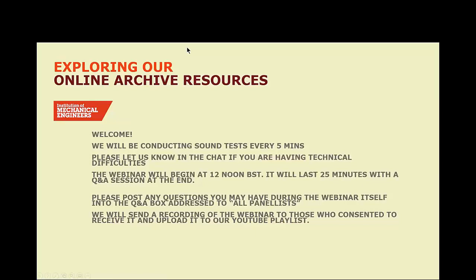They are on hand to answer any questions you might have during the webinar itself. Please type your questions into the Q&A section making sure you send your question to all panellists so that Sarah, Ellen and Adrian are able to view and respond. Questions sent only to me as the host can't be answered during the webinar. The webinar should last for 25 to 30 minutes, after which we will be available for 10 minutes or so to answer any questions.